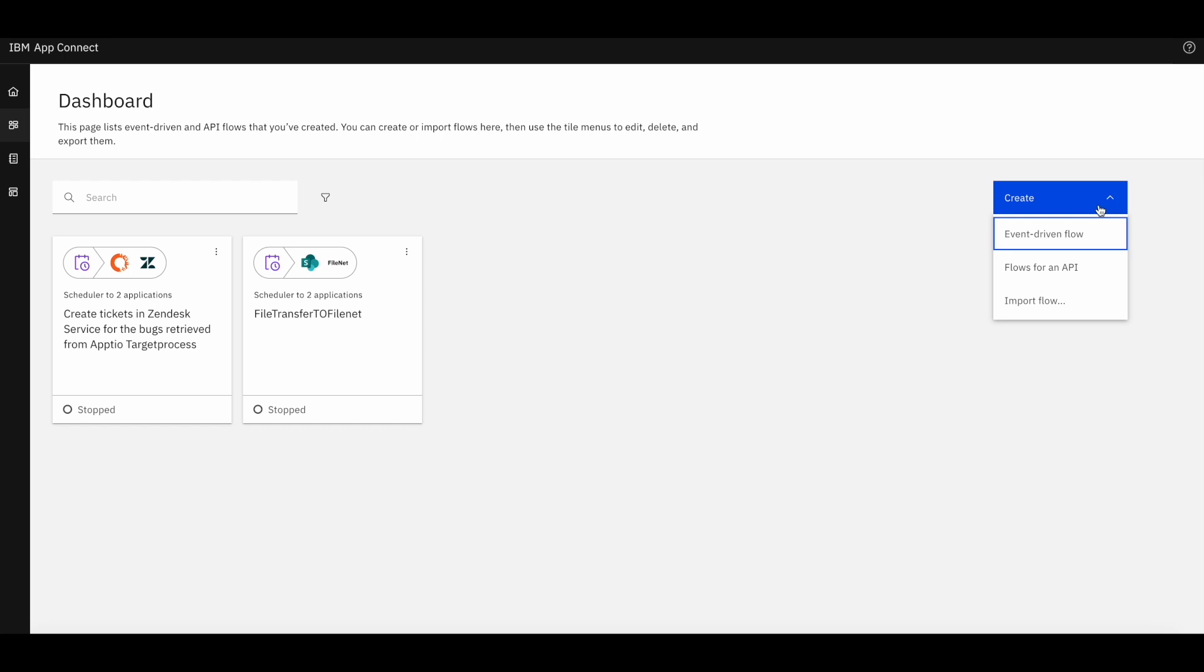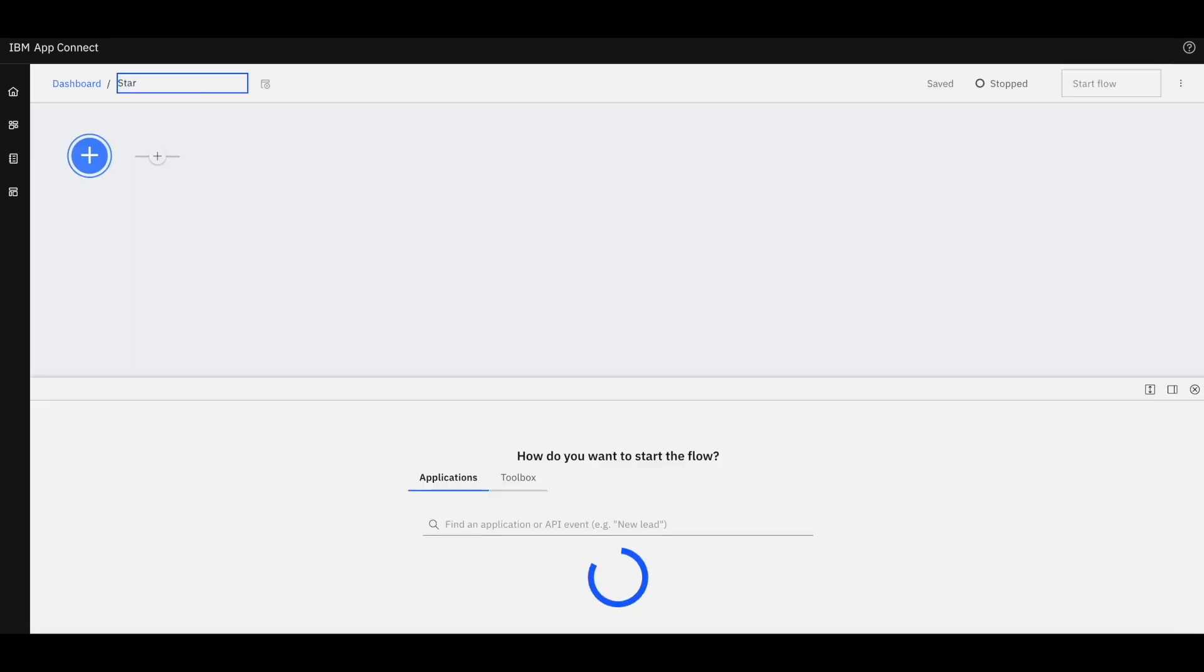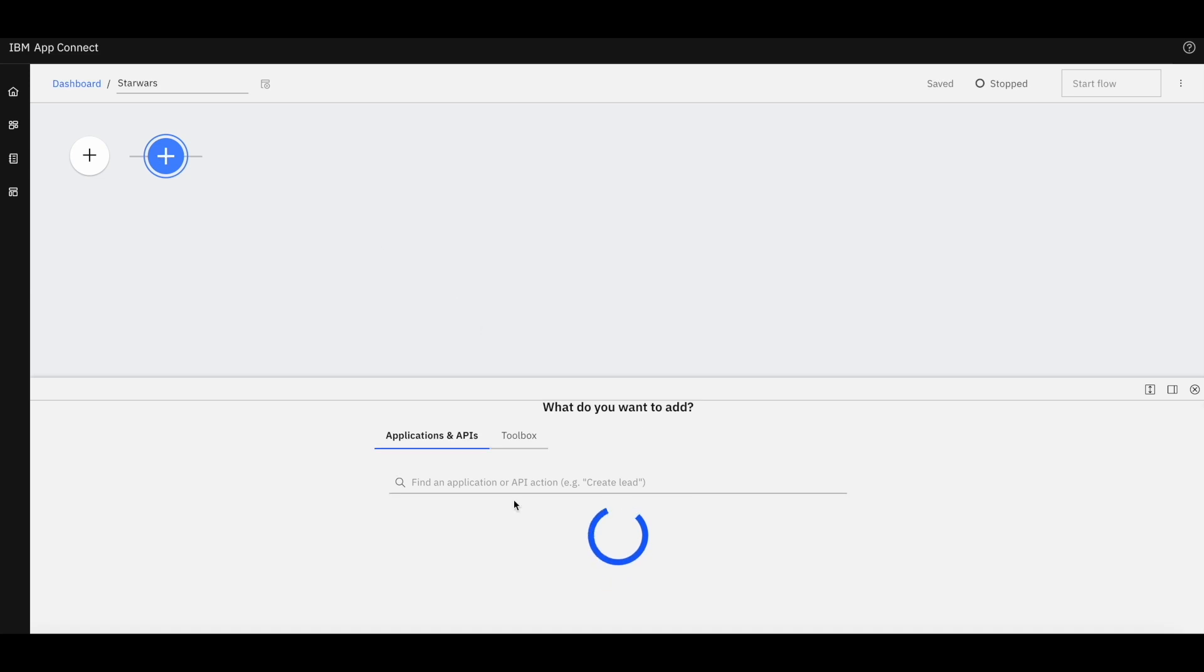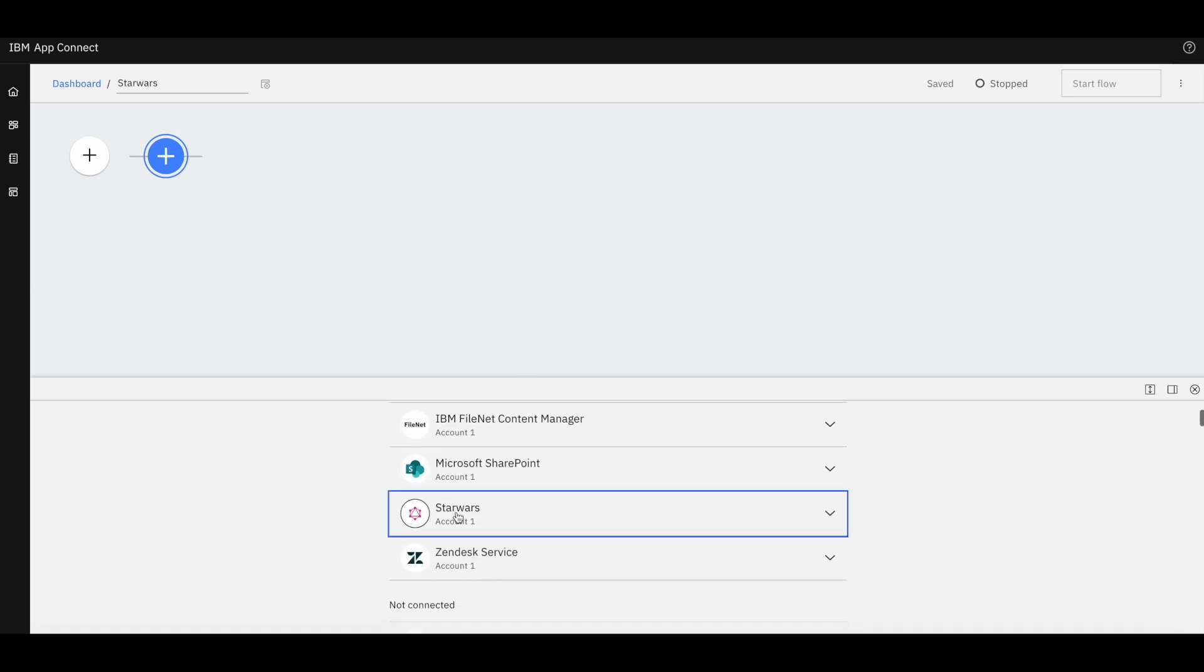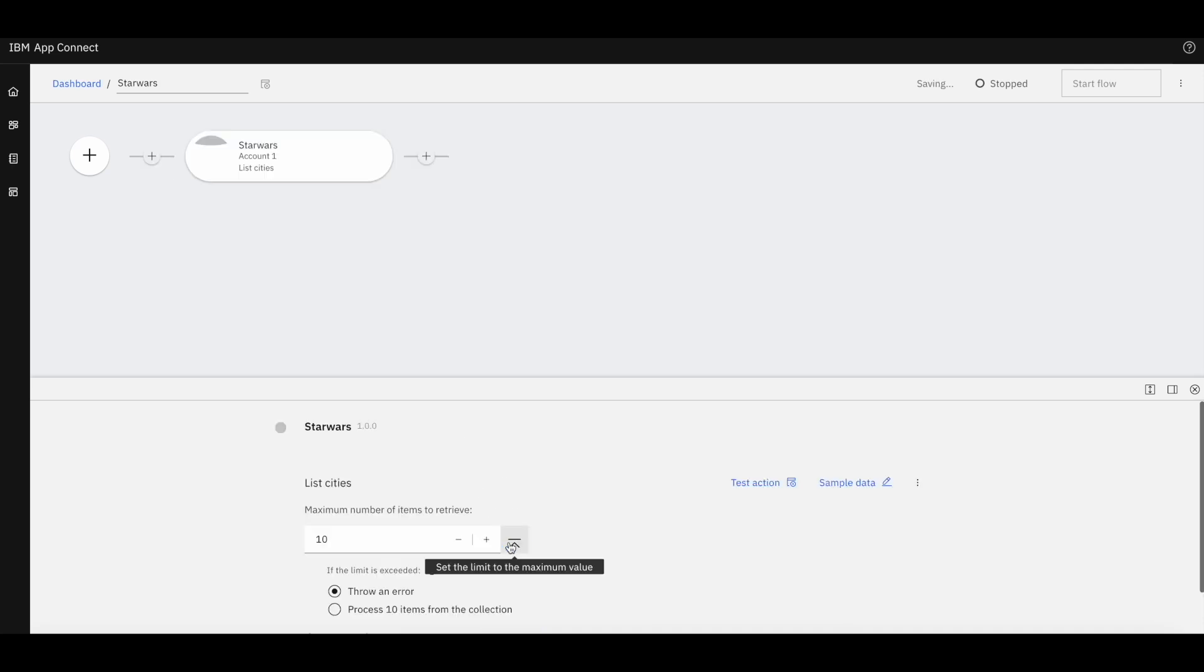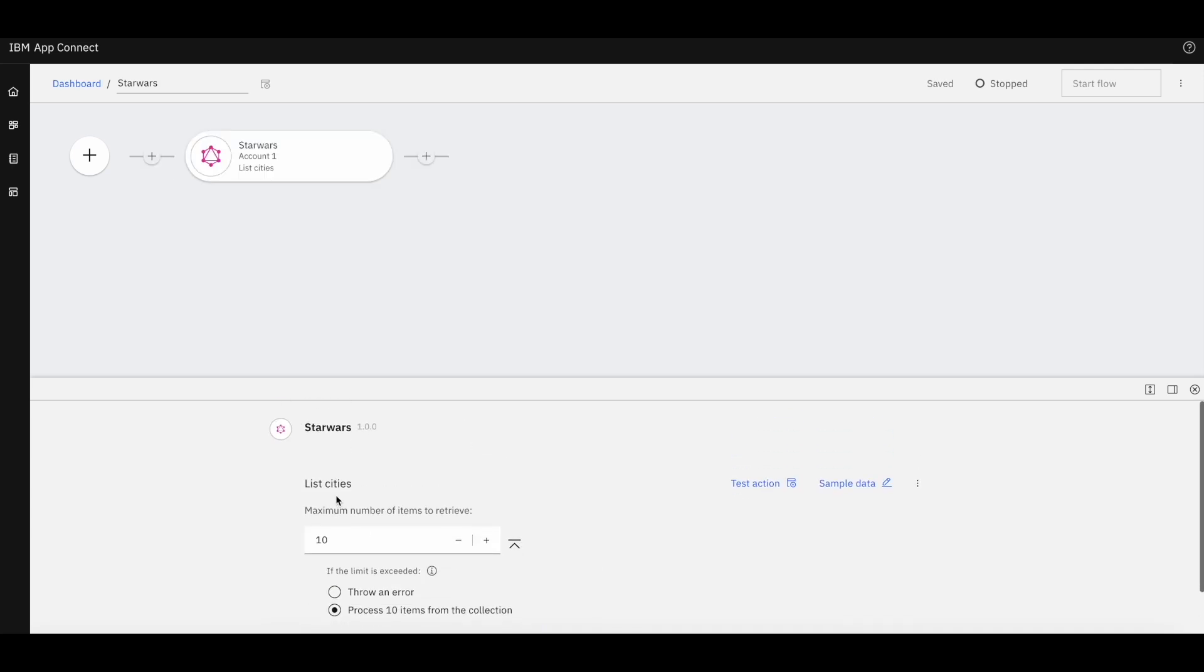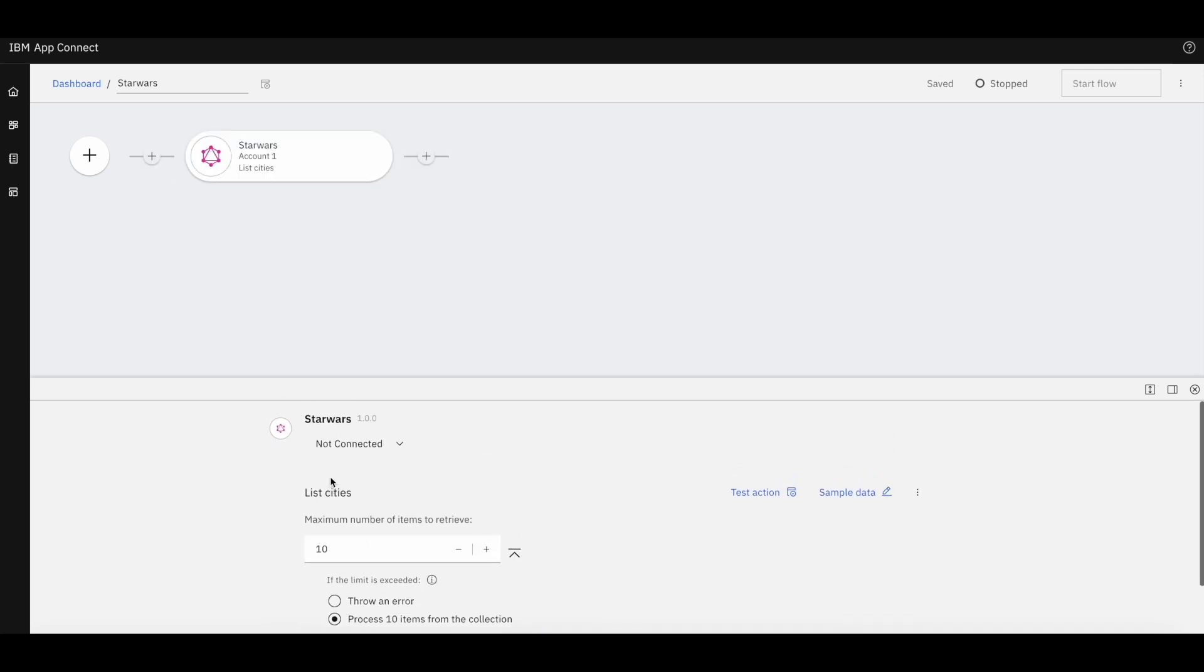Now let's create an event driven flow where we can add a specific interaction as a node. For instance, let's add list cities which allows us to list cities in the Star Wars universe.